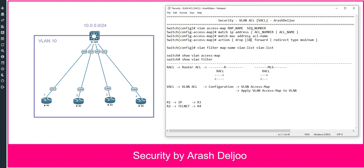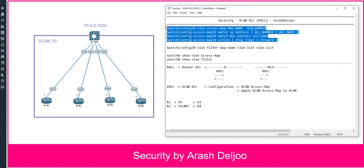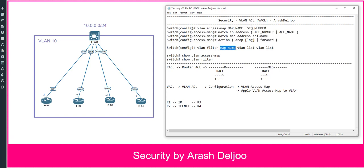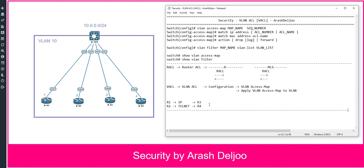In this video I'm not going to talk about redirect. After configuration of the VLAN access map, you apply it with the command: 'vlan filter', then the map name, then 'vlan-list', specifying which VLANs to apply it to.